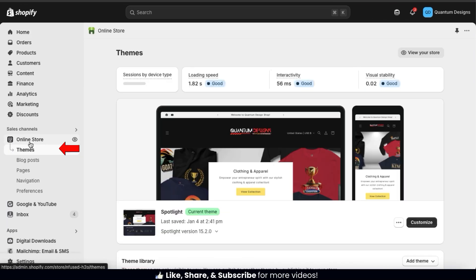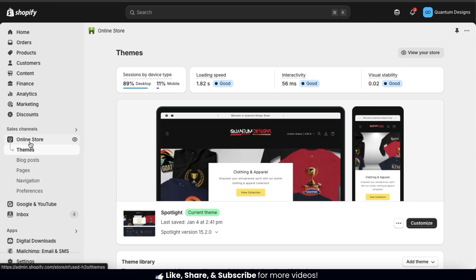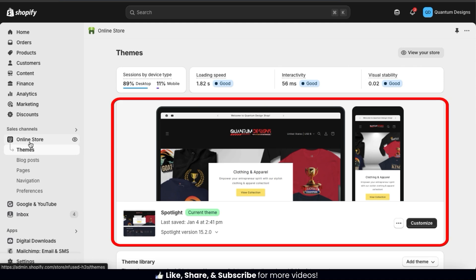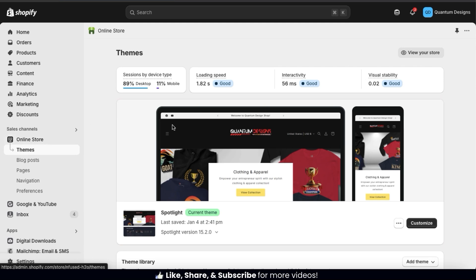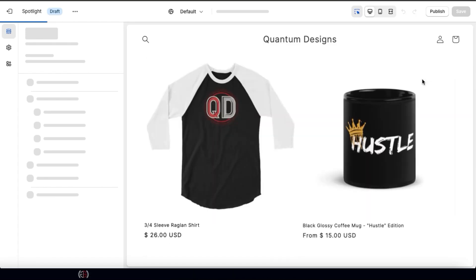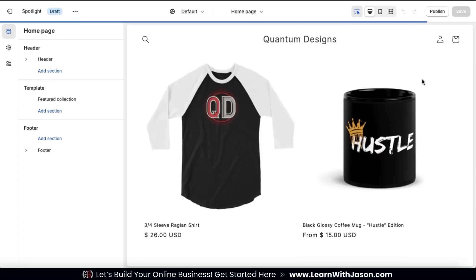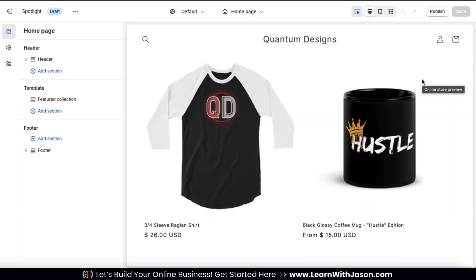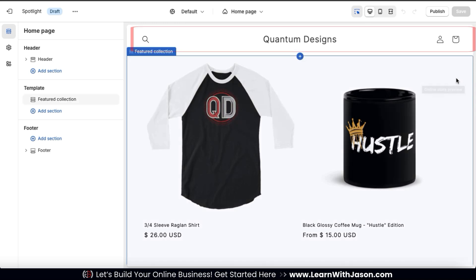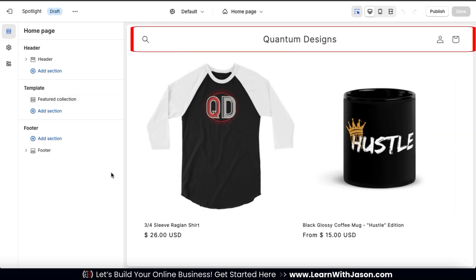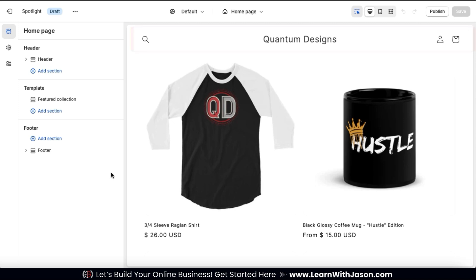This should take you over to the themes page. Here's where you can access your theme library, add new themes, and customize your current theme. So to access the theme customization menu, let's click the customize button at the bottom right here. This will take you over to the theme customization menu, where we can customize our theme and design our store header. Currently my header looks pretty plain, so let's see what we can do to make it grab some attention.